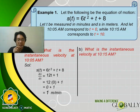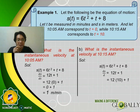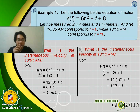For part B — what is the instantaneous velocity at 10:15 AM? The solution is the same as part A: write the equation of motion, get its derivative, and substitute the given value, which here is T = 10. So: 12(10) + 1 = 120 + 1. We arrive at the answer of 121 meters per minute.